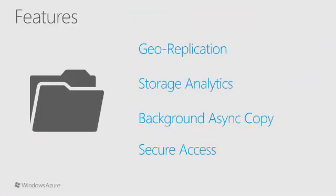Azure Storage also provides a facility to do background copying of large data in an asynchronous fashion. This can be very useful when you need to move large amounts of data around. All the data you store into Windows Azure can also be accessed securely over HTTPS. There are more sophisticated mechanisms for signing and providing more granular security over your pieces of data.